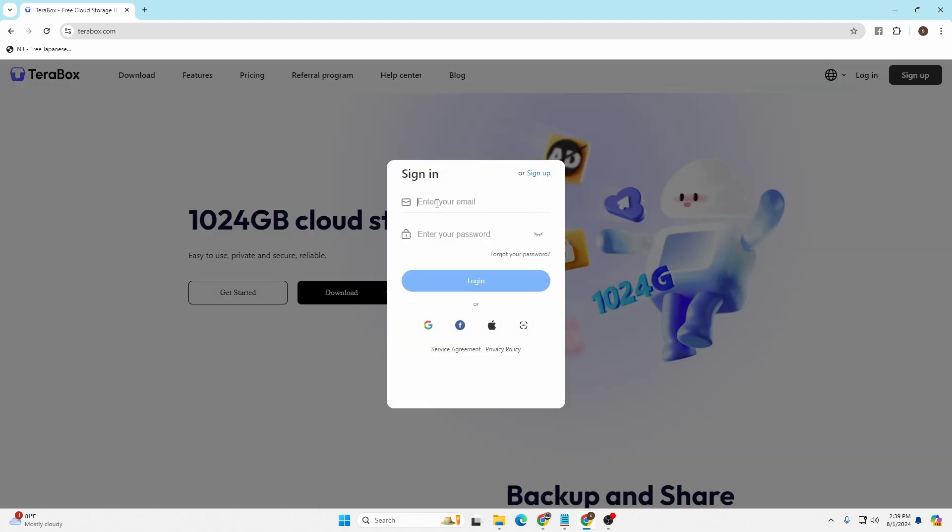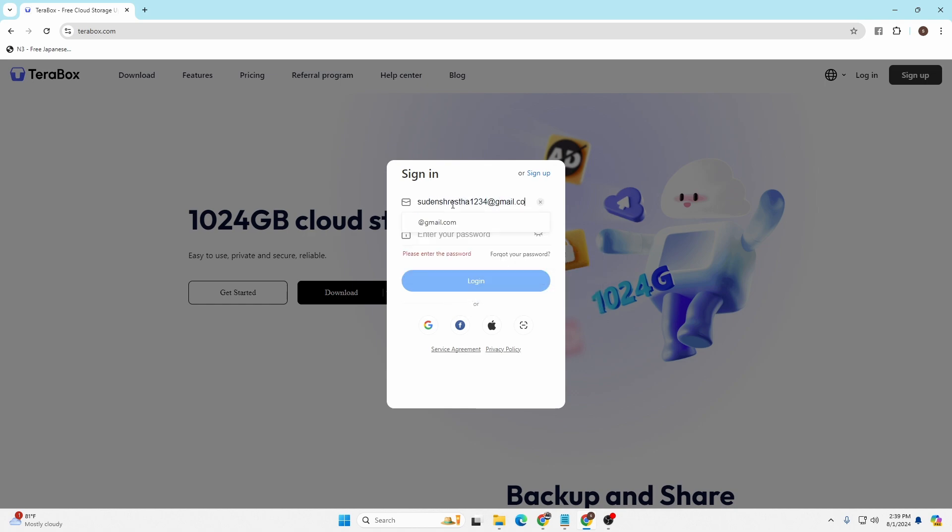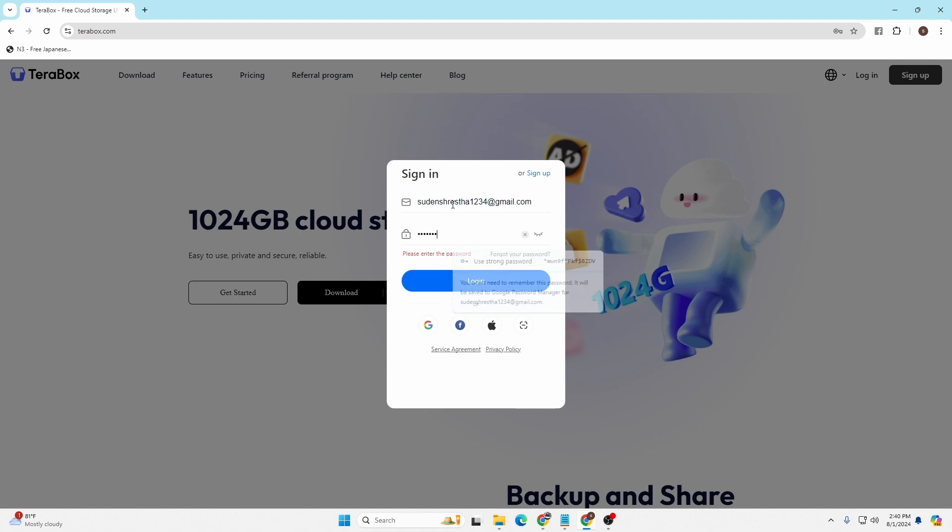You'll be required to enter your email address and your password in order to log in. So let's enter the email address with which you have signed up for a Terabox account, and then enter your password.